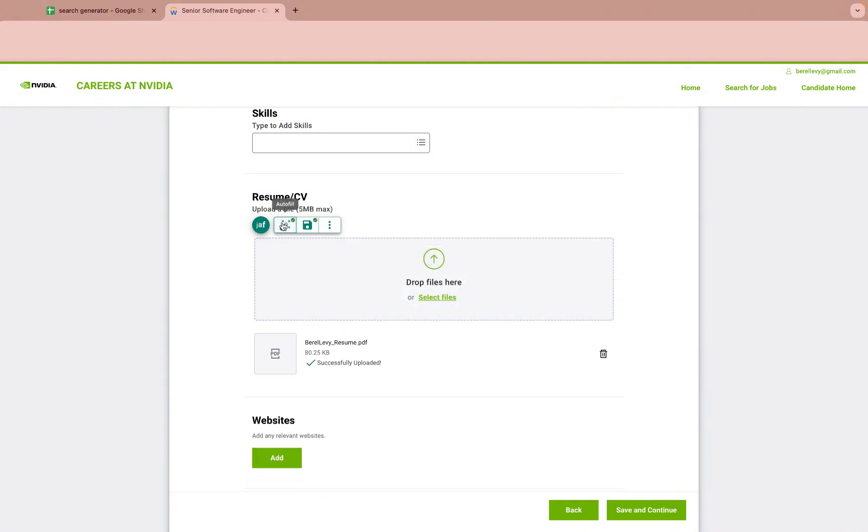Once the file is saved, Job App Filler will fill it every time you load a page which has this field.